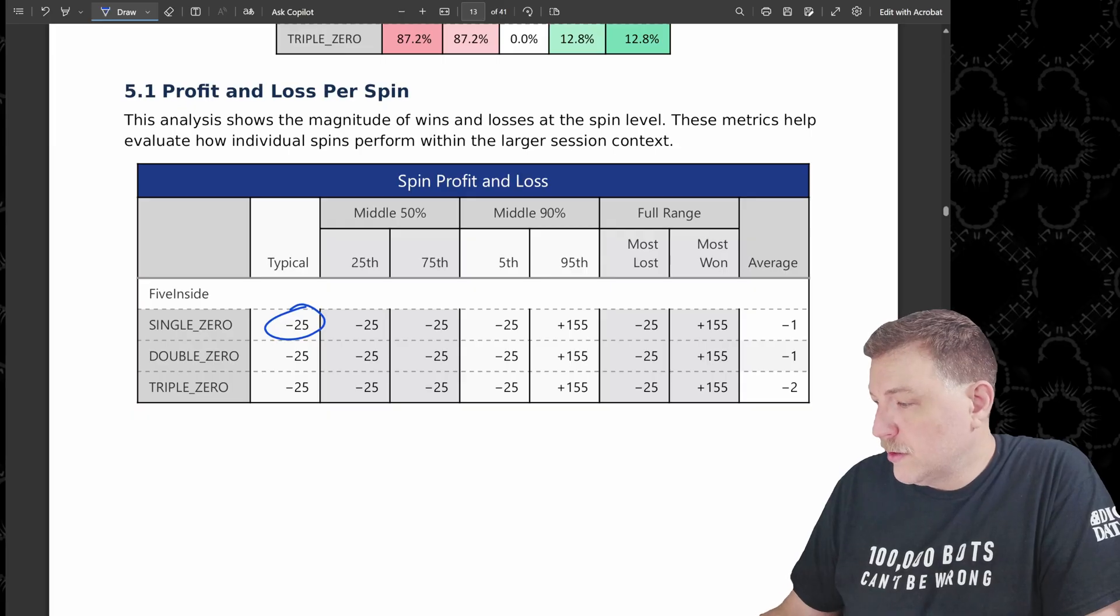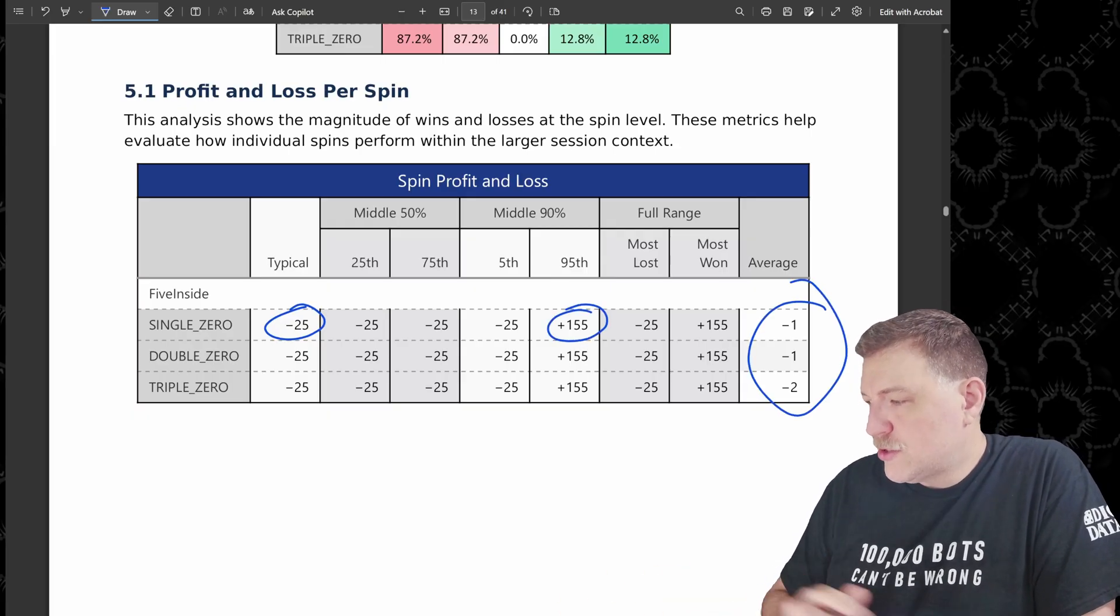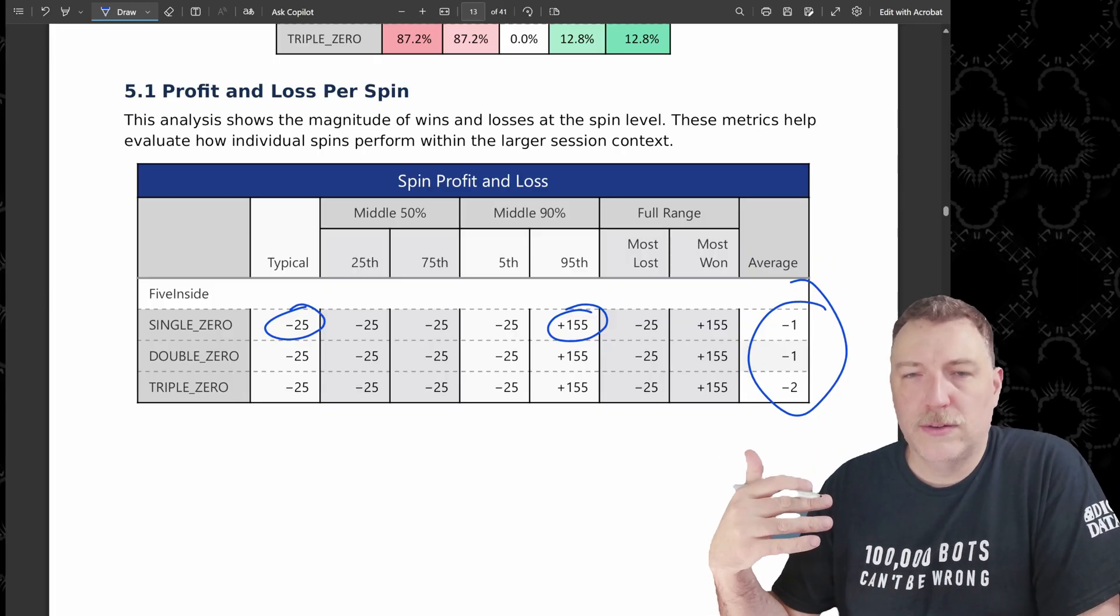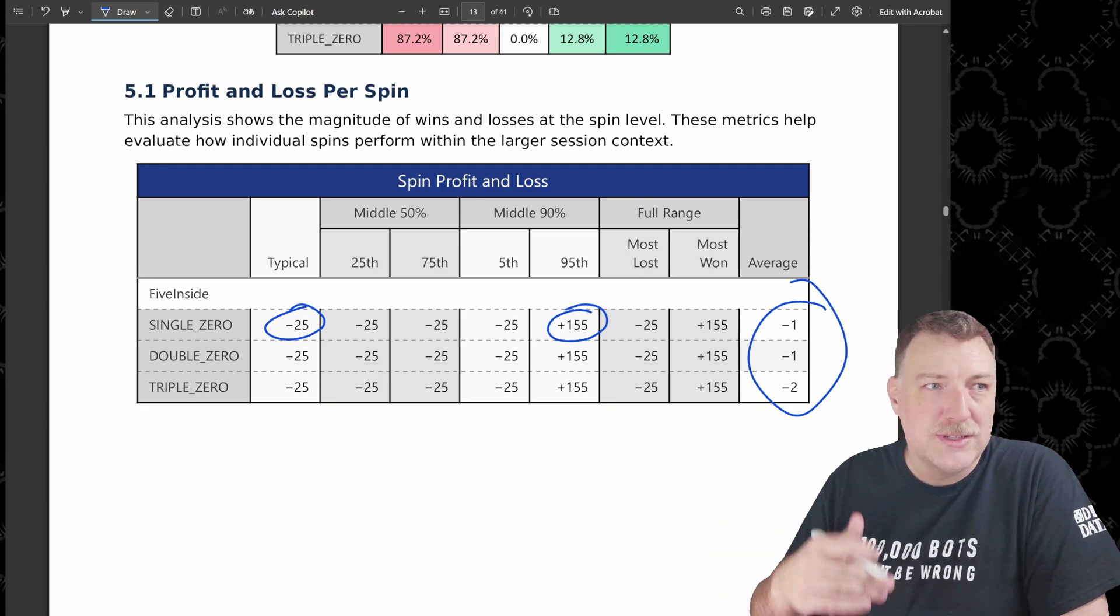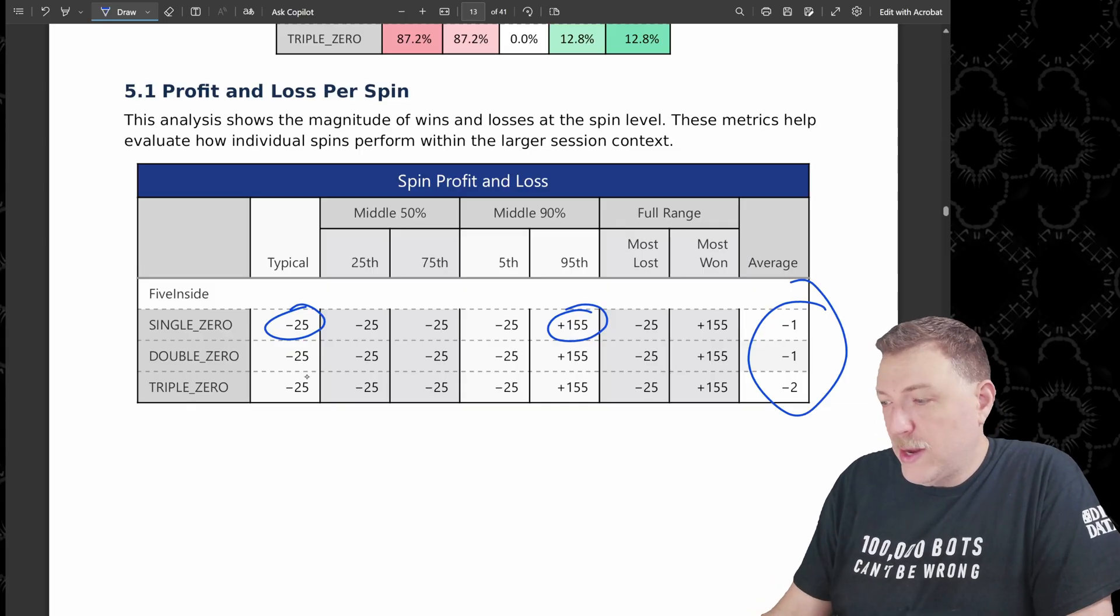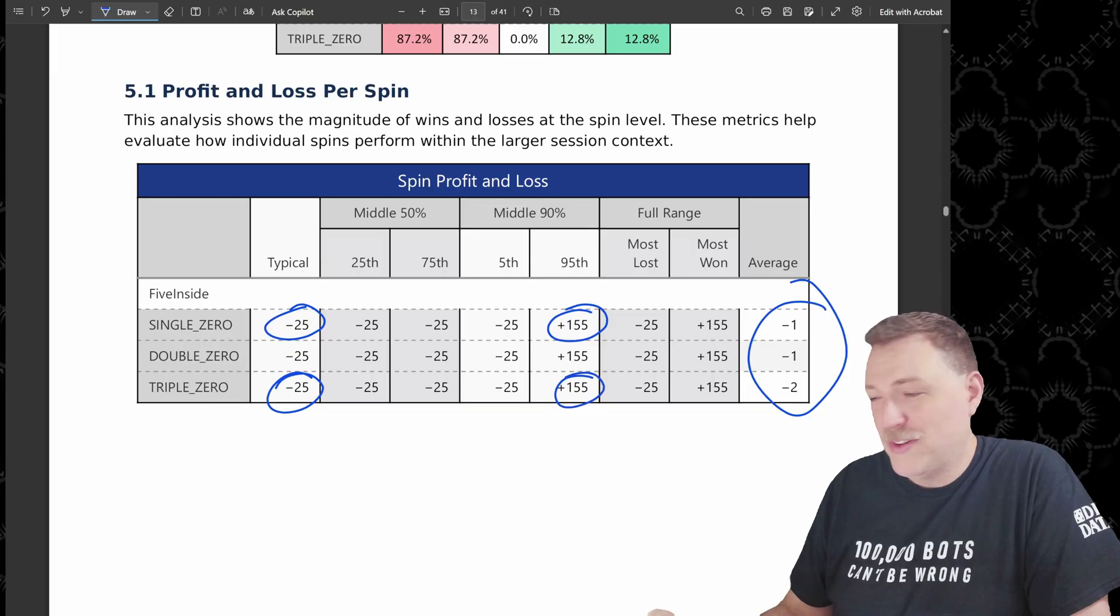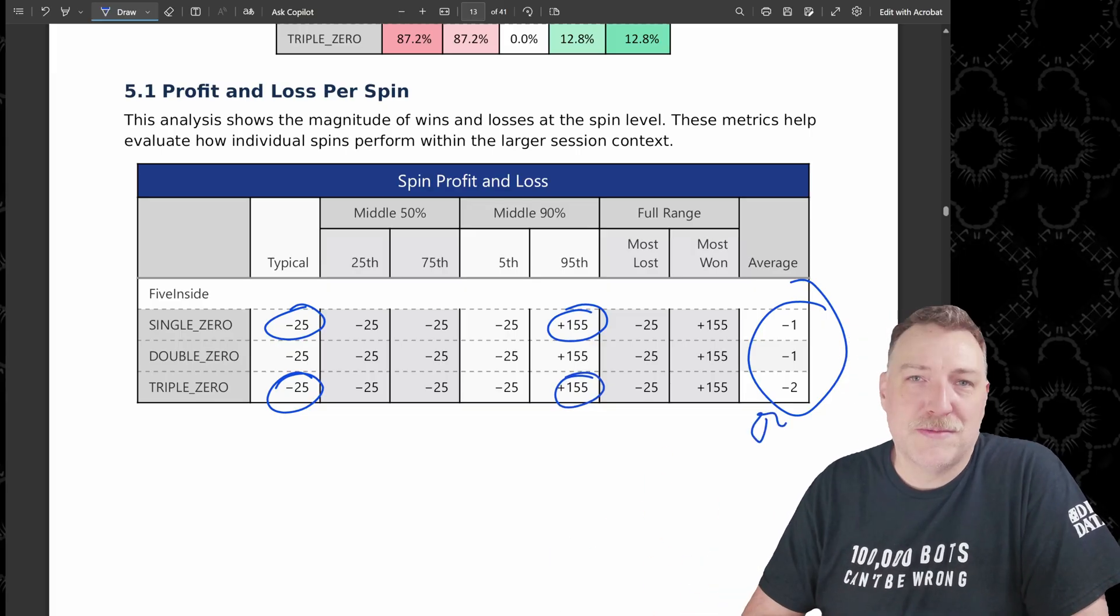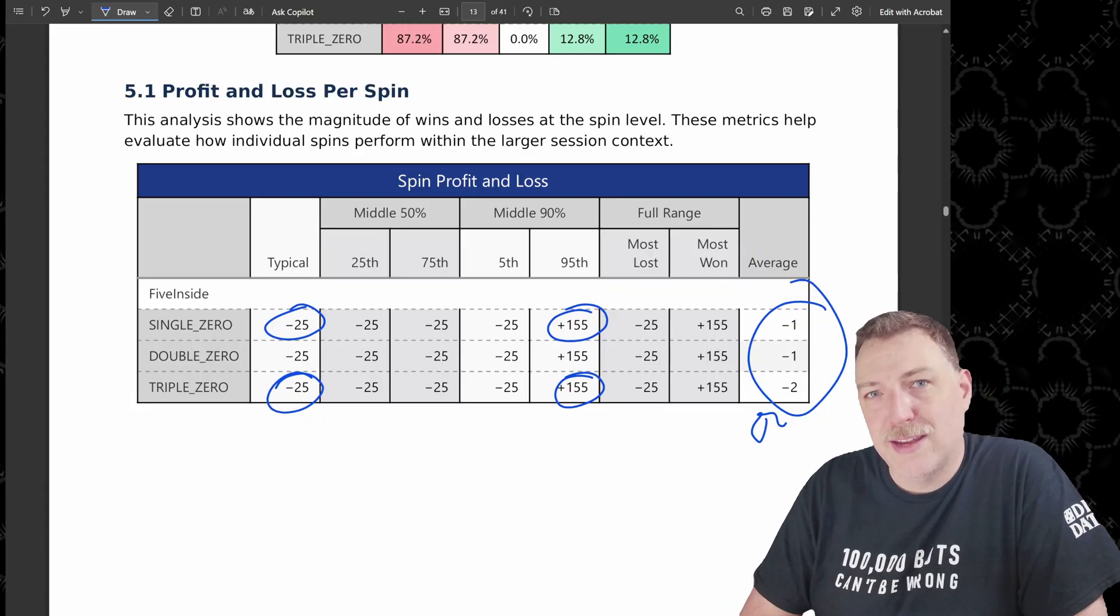The profit and loss per spin also can really only have two outcomes. It's either a $25 loss or $155 win. Notice on average, though it's just a $1 or $2 loss. And I think that this is kind of illustrative of what happens when we think about the house edge, right? In reality, the house edge just eats away very slowly. But in our experience of playing, we either have two outcomes, $25 lost or $155 won. That's all that's going to happen. So notice how different this average is because that's just not a number that we experience when we're playing at the table.